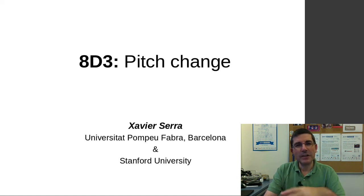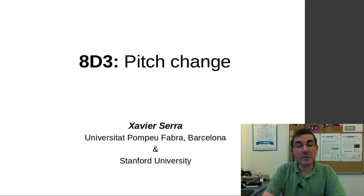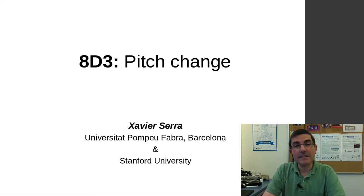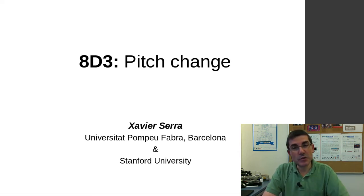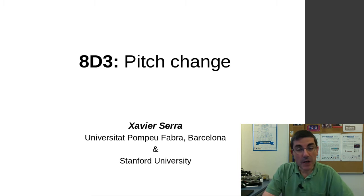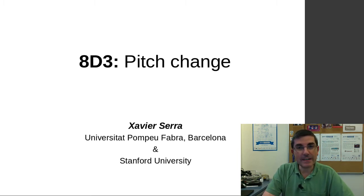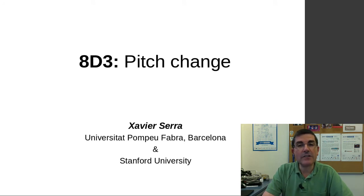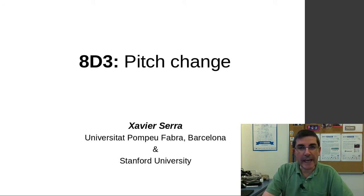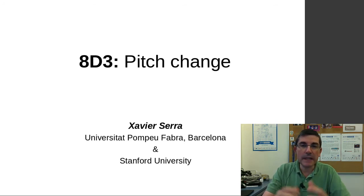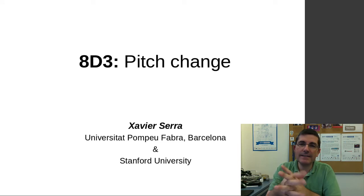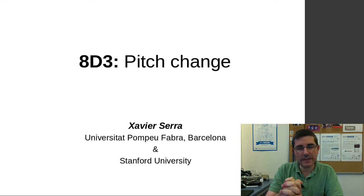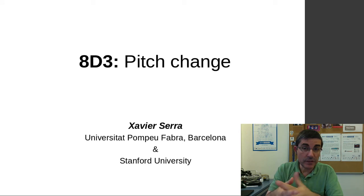Welcome again to the course on audio signal processing for music applications. This week we're talking about applications, how to use the models we have been studying throughout the course for the application of sound transformation. So we aim at manipulating sounds and changing different aspects of it.